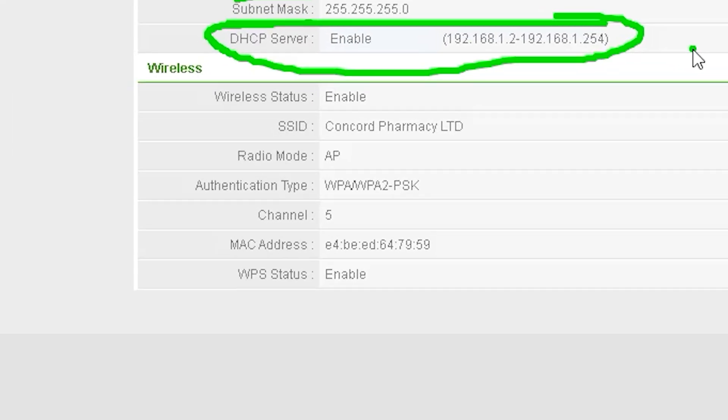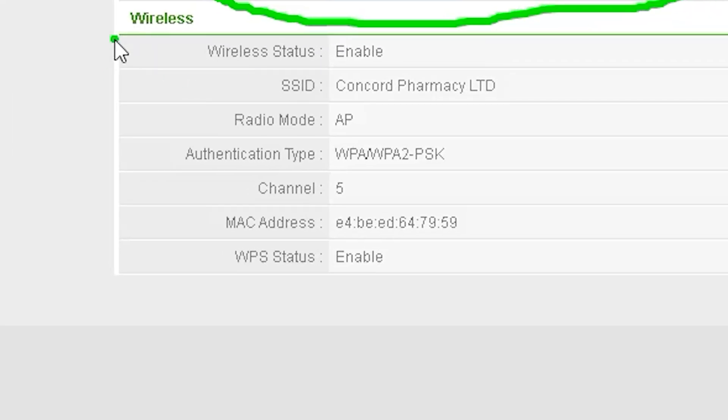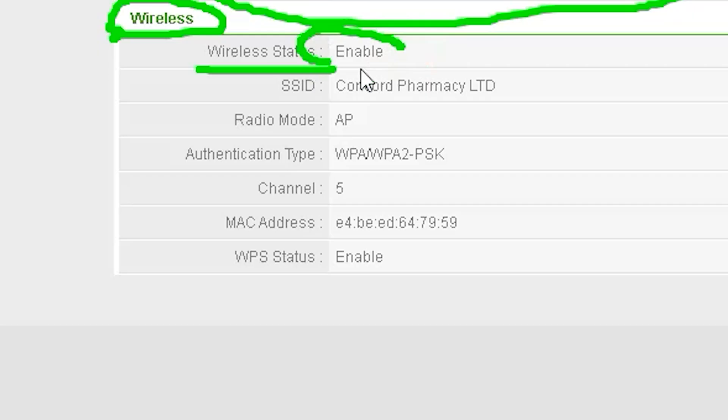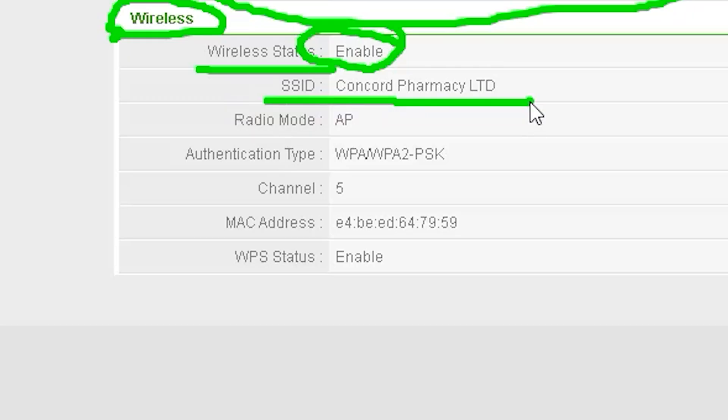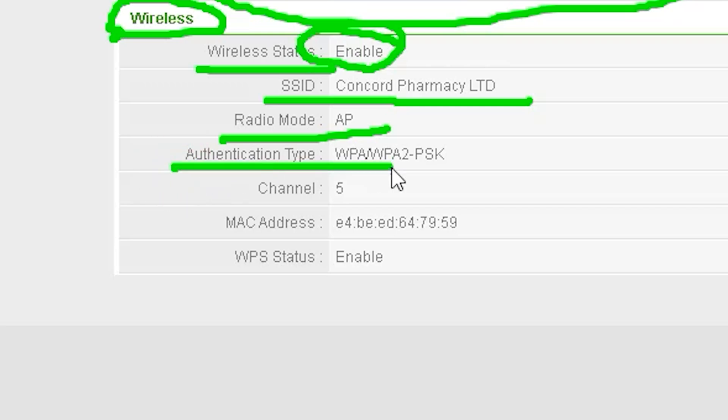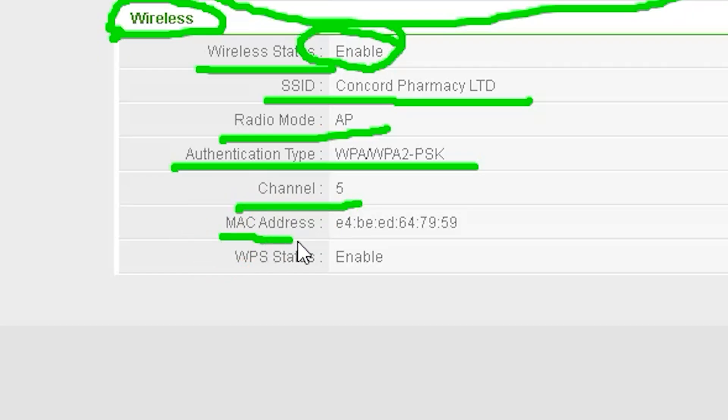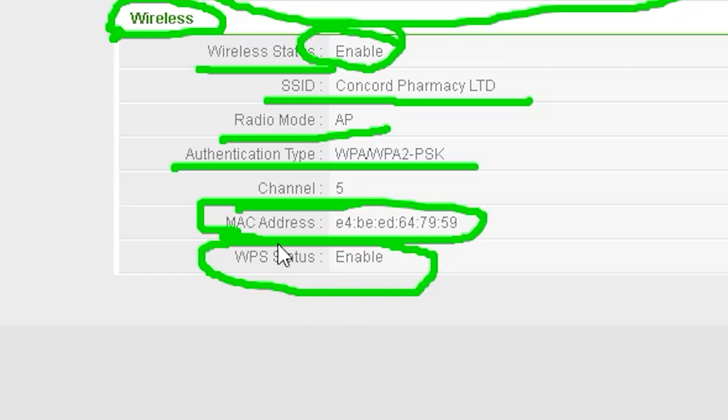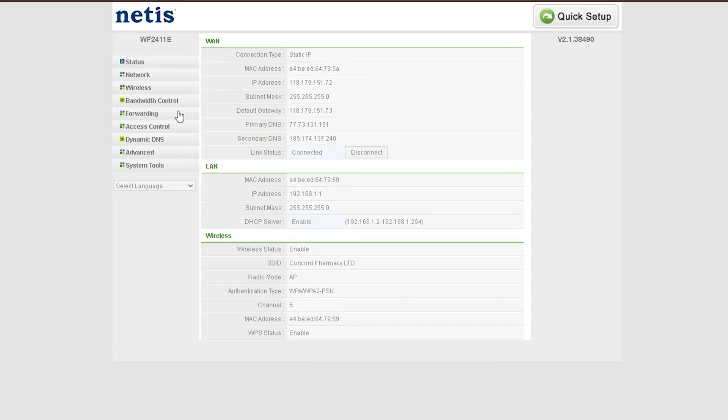The next option is Wireless or Wi-Fi Status, where you can check the current status of your wireless network. Here's what you can find: Wireless Status - indicates whether Wi-Fi is ON or OFF; SSID Name - displays the name of the Wi-Fi network; Wireless Connection Type - shows the mode in use, e.g., AP for access point; Authentication Type - displays the security method used, e.g., WPA2, WPA3; Wireless Channel - shows the channel being used for the Wi-Fi signal; MAC Address - displays the MAC address assigned to the wireless interface; WPS Status - indicates whether Wi-Fi Protected Setup (WPS) is enabled or disabled.